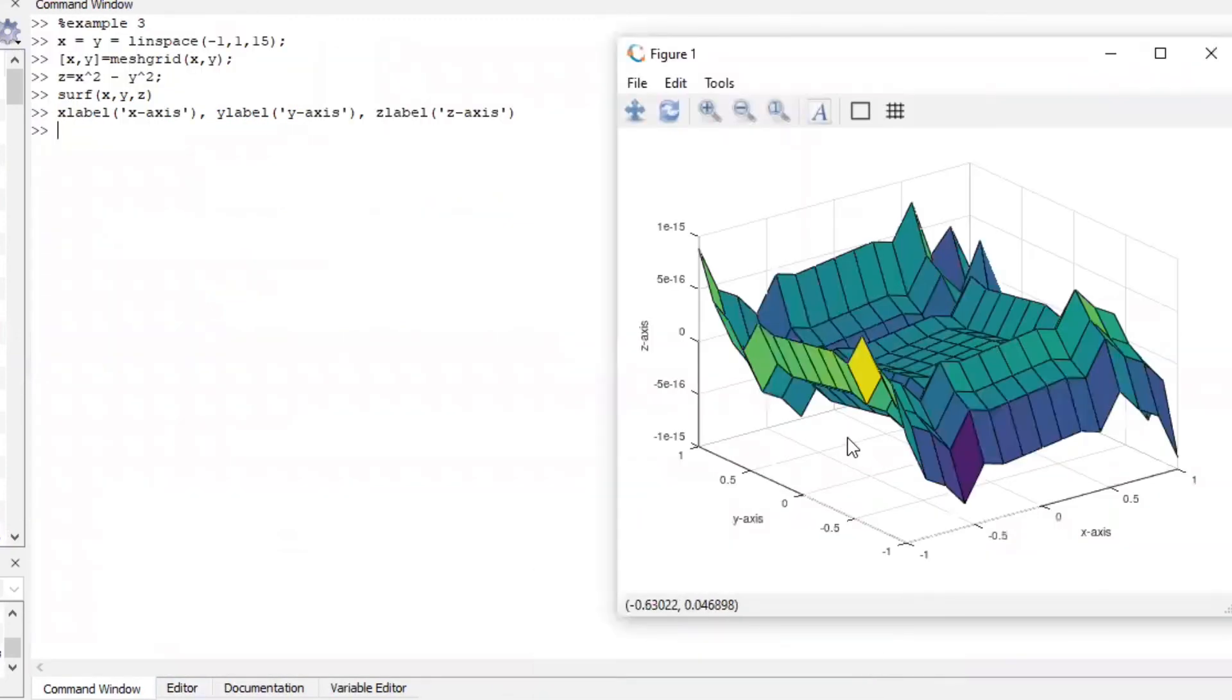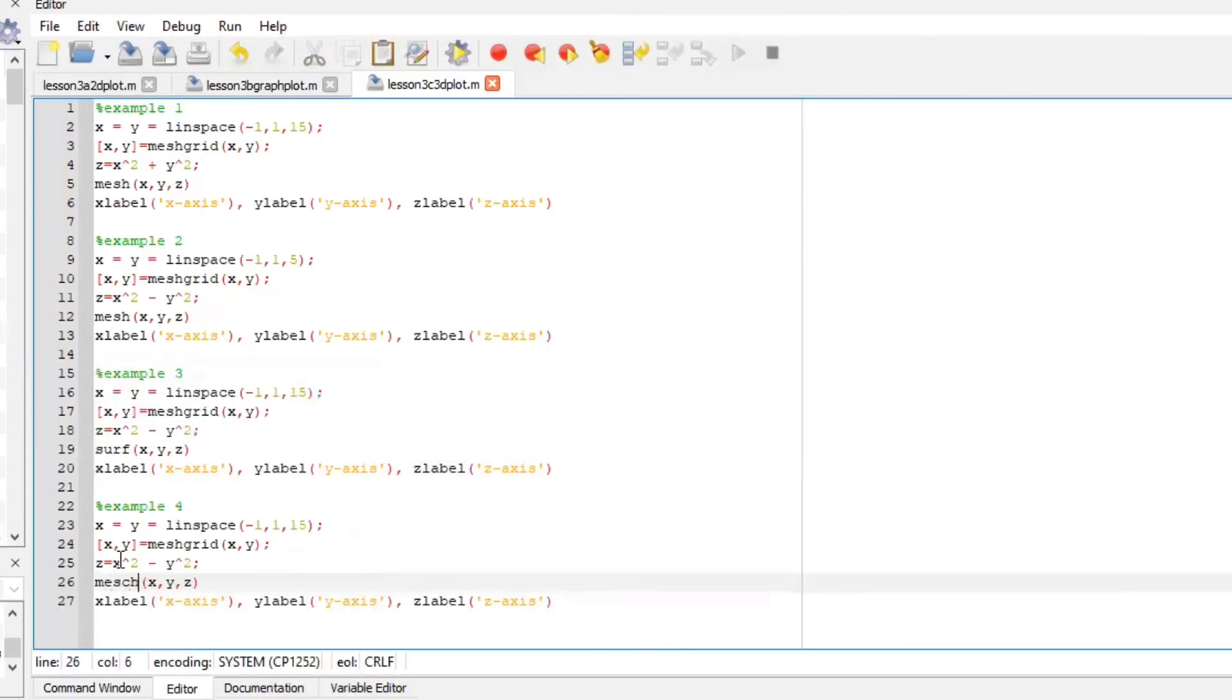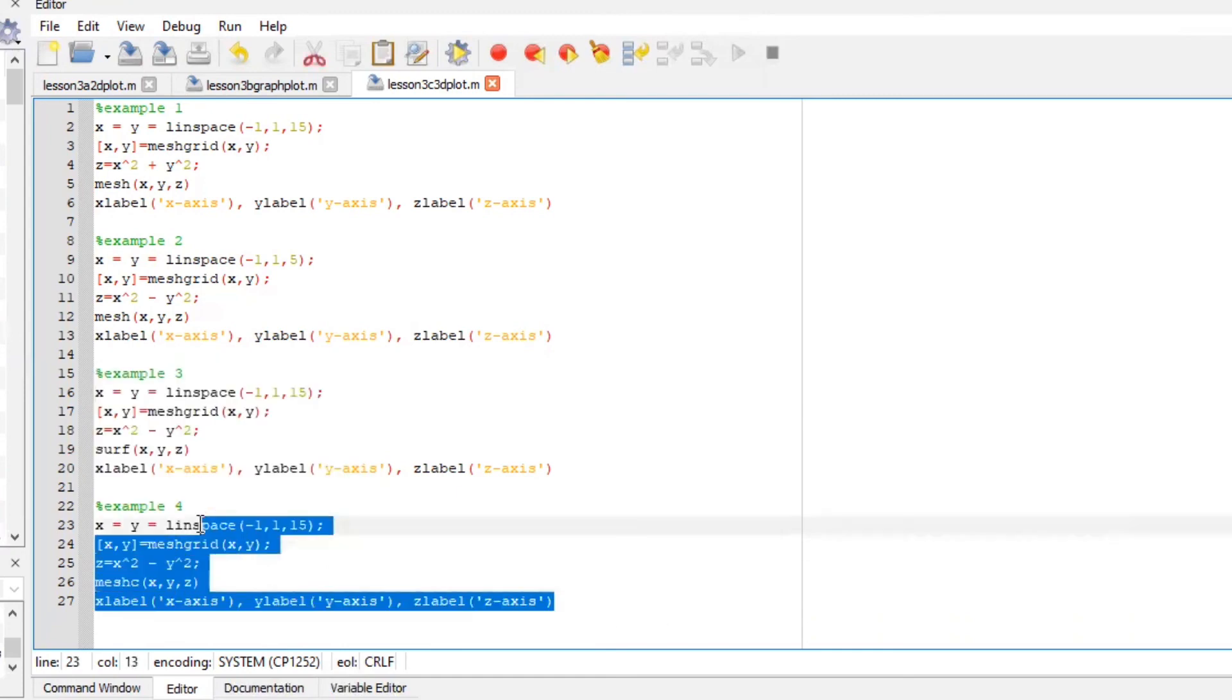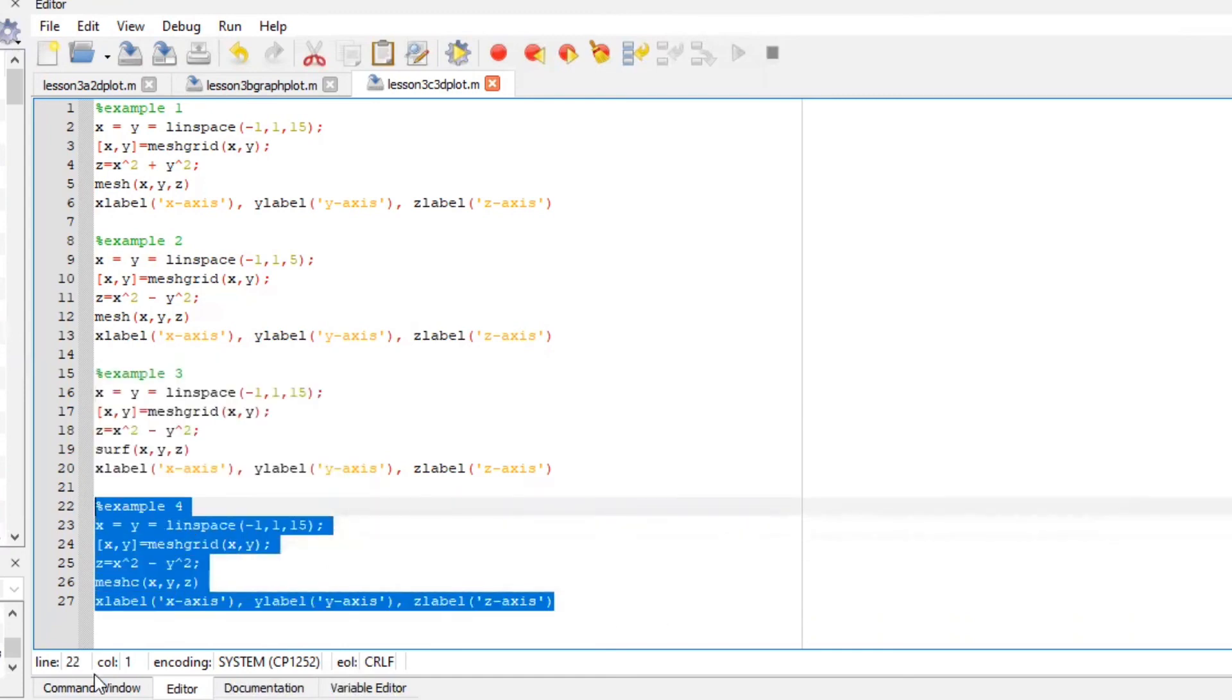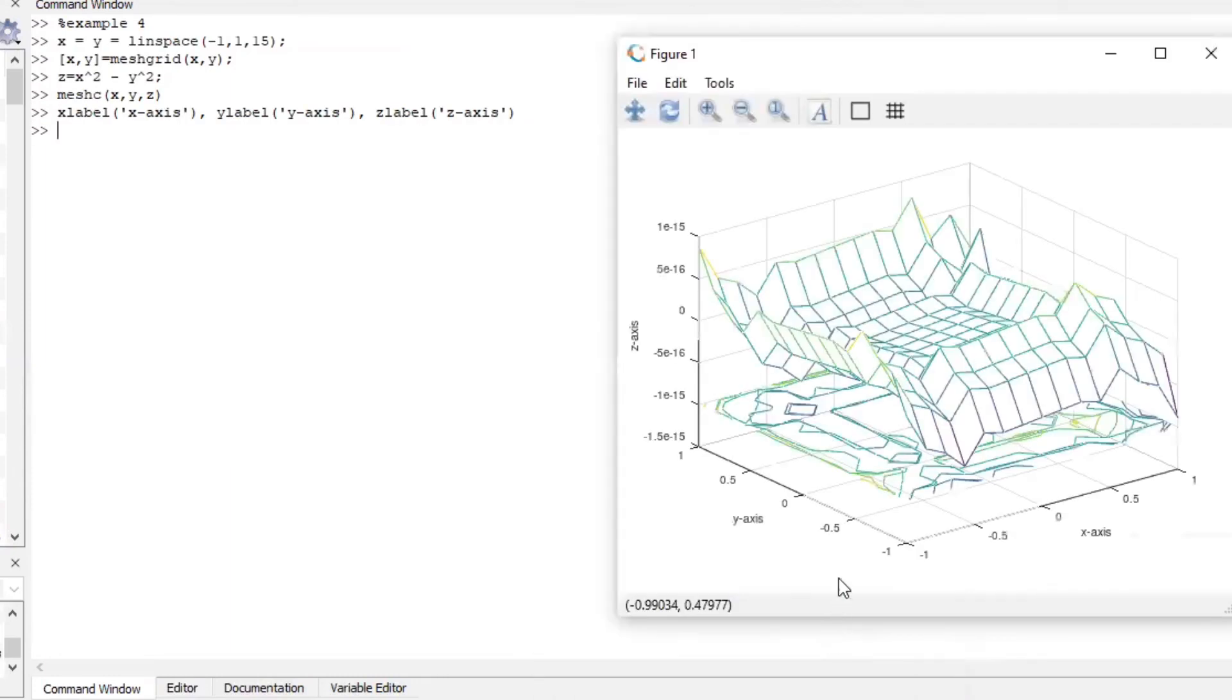And there's our graph. Let's plot a contour graph and you can see there's a little bit of some contouring at the bottom.